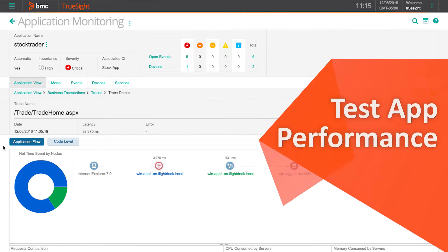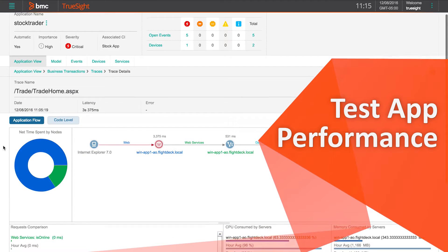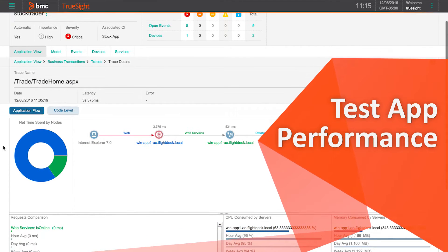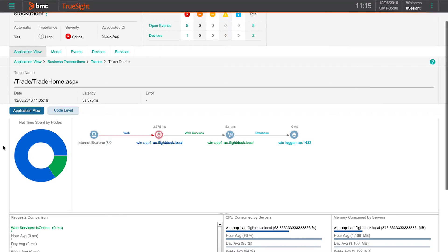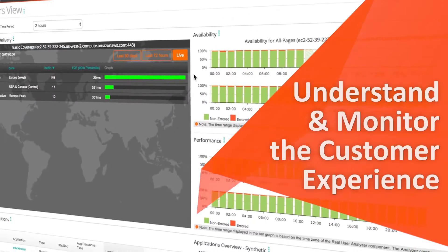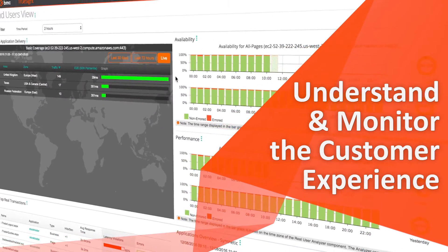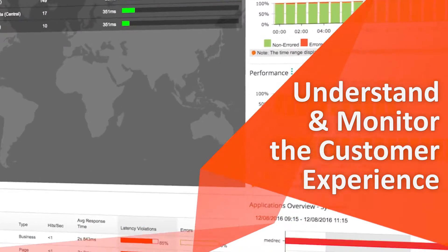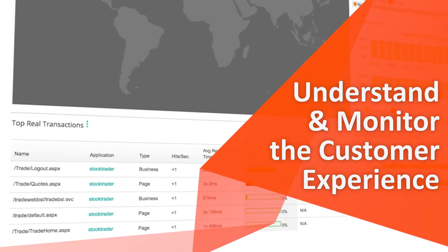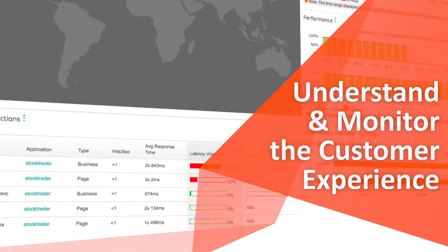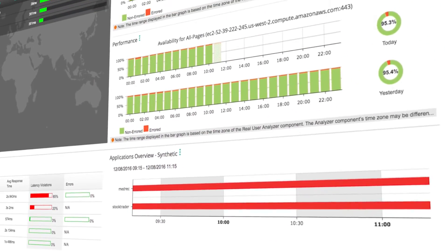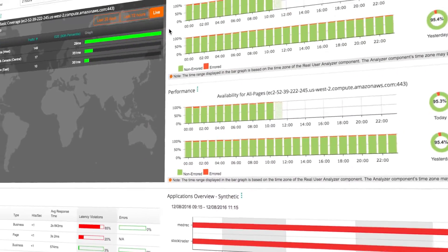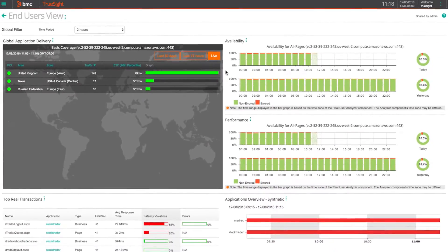Test app performance by simulating user behavior through recordings of web transactions and thick client apps. Understand the customer experience and monitor usage trends, KPIs, and end-user transactions to understand what customers are actually experiencing.